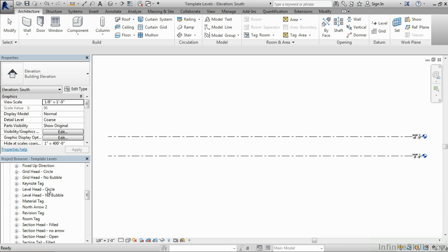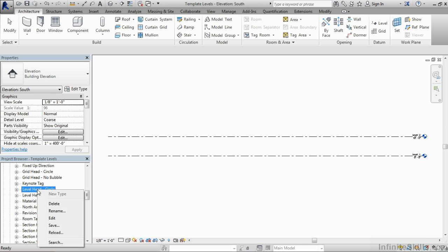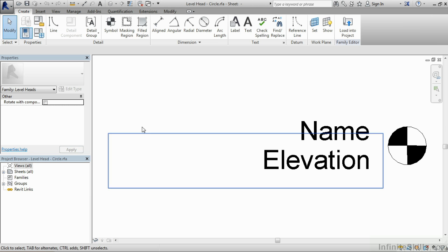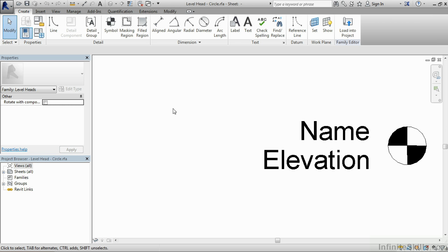One's the level head circle, the other's the level head no bubble. Click and highlight on level head circle, right click, and then go to edit. This will allow us to make a modification to this level head.